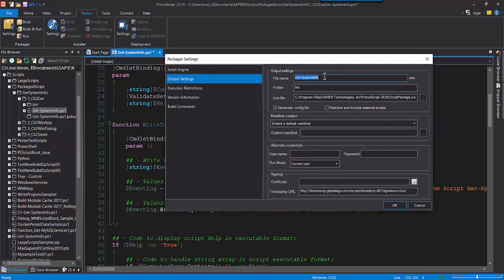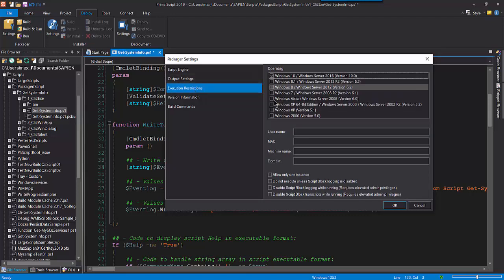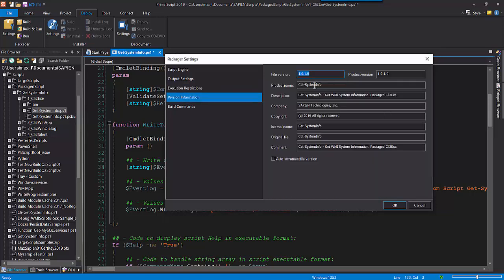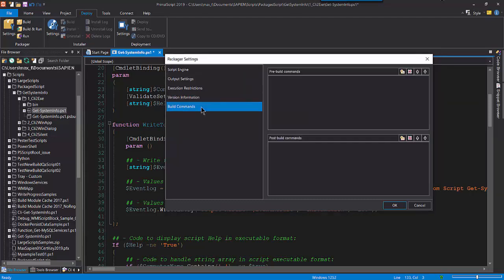In the Output Settings section, here's where I can give the script a different name for the executable. I'm not making any other changes here. In the Execution Restriction section, here's where I'm restricting my executable to only run in a specific system or systems. I'm selecting Windows 10 and not making any other changes. Now in the Version Information section, I will add any information about the script. As I'm not doing anything with the Build section, I click OK and I'm ready to create my executable file.